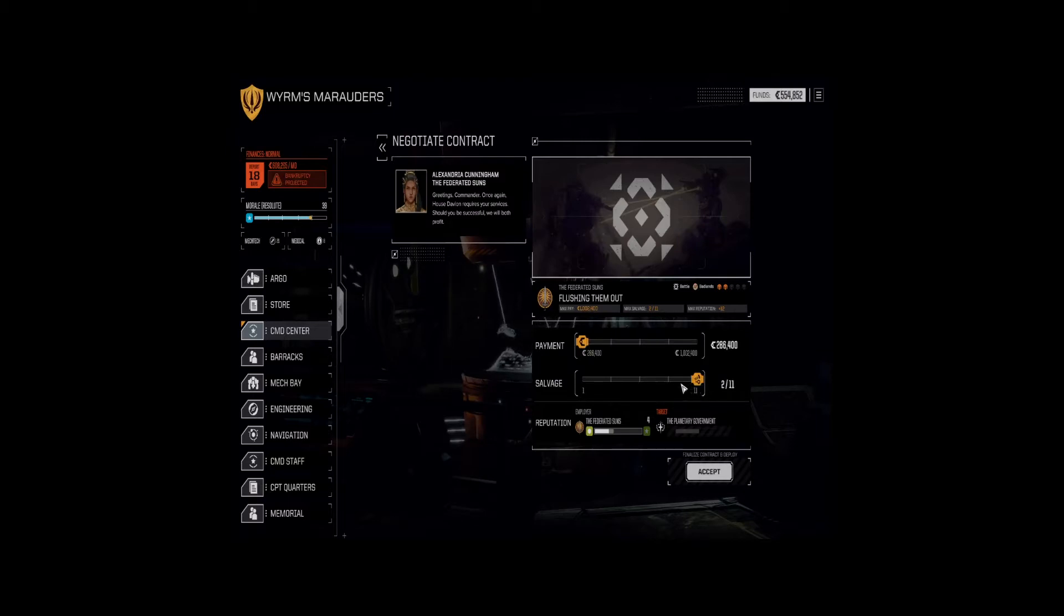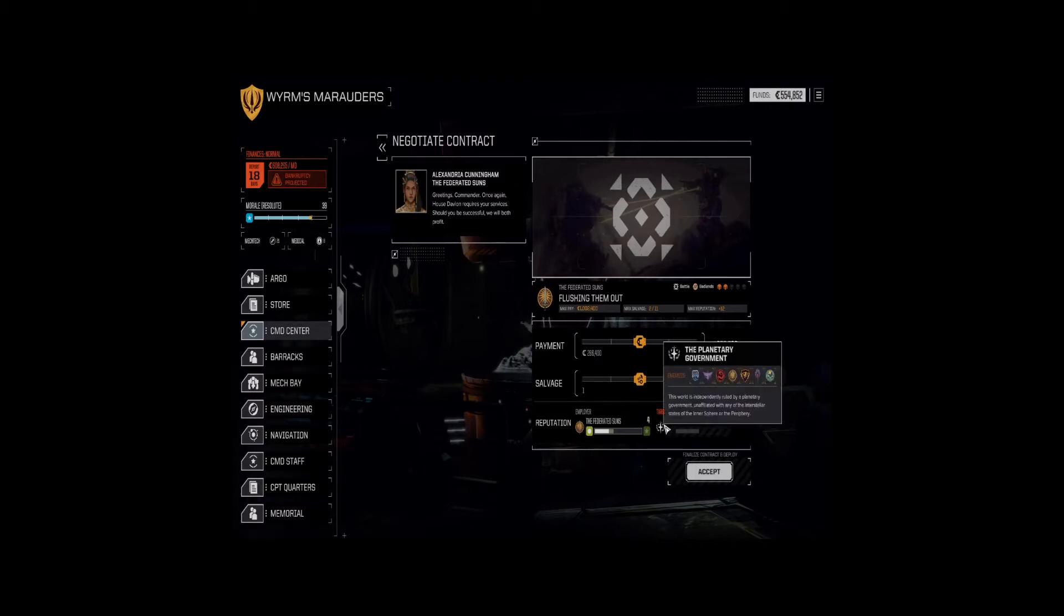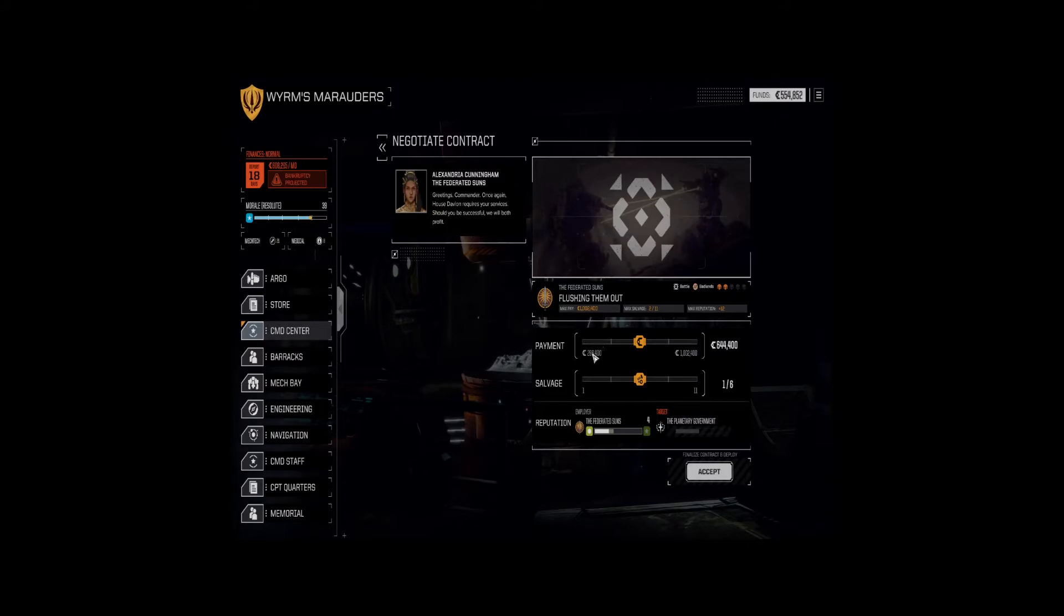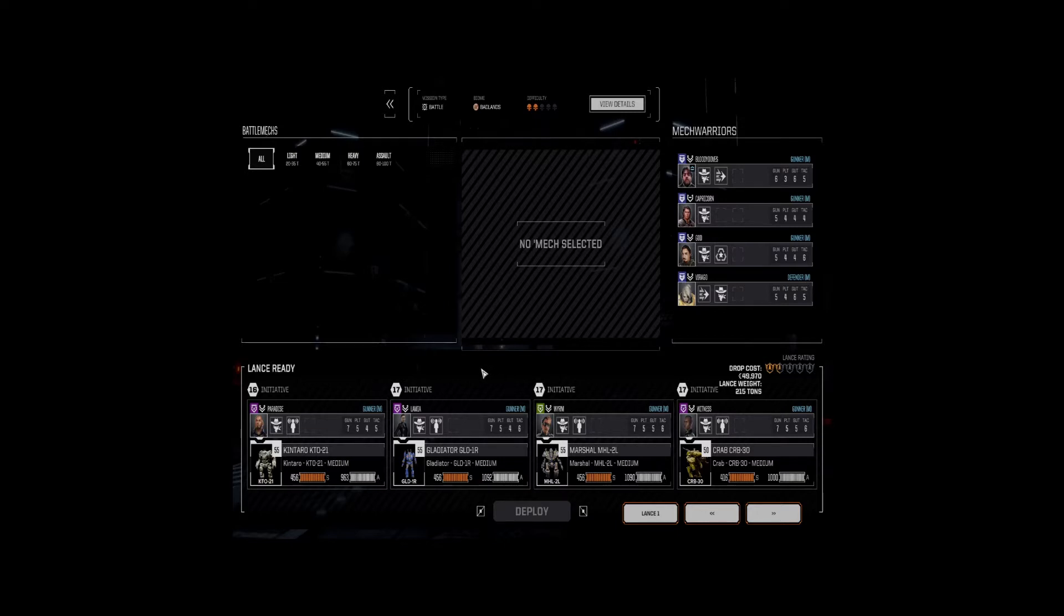Oof. Is this a money grab? The money is a lot better than the salvage on this. I think that's what we're going for. So we'll take one of six and almost six and a half hundred thousand C-bills. That works for me.